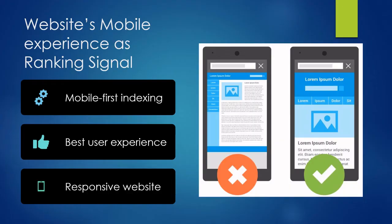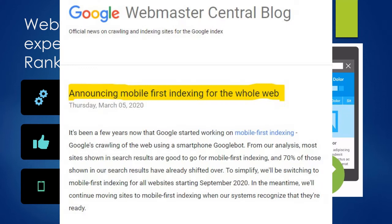A good mobile experience is an important ranking signal. Google is predominantly using mobile content for ranking and indexing, which means mobile-first indexing.